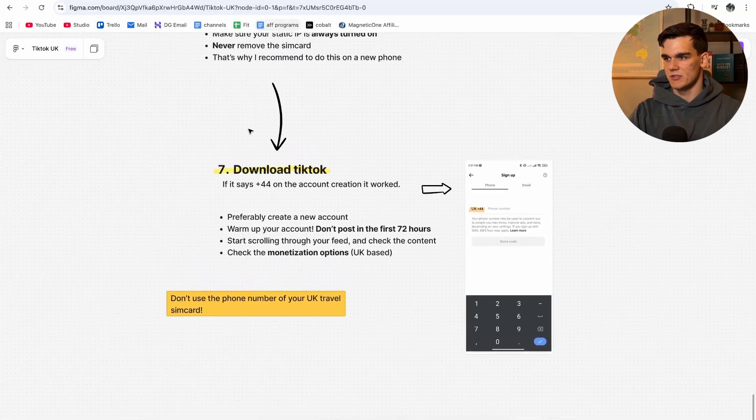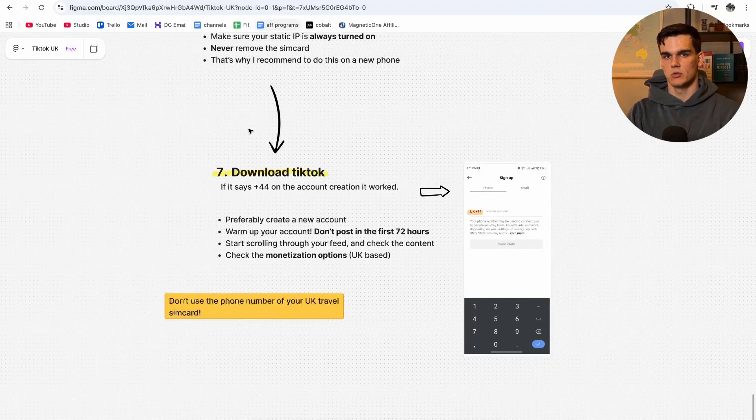That was the entire technical setup for creating an international UK TikTok account from anywhere in the world. Please note you cannot skip anything explained in this video — the SIM is required, the dedicated IP is required, the whole phone setup is required. TikTok is really strict about this. Links for all the software used are in the description, with discounts available. If you have any questions, ask them in the comments below — and if this video helped you, please leave a like, subscribe, and have a good day.